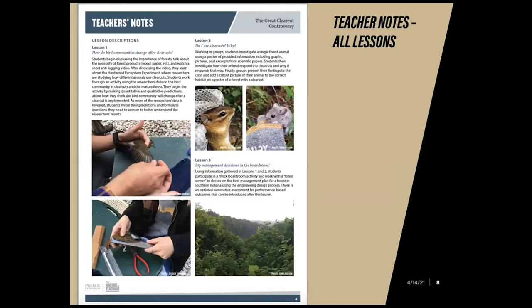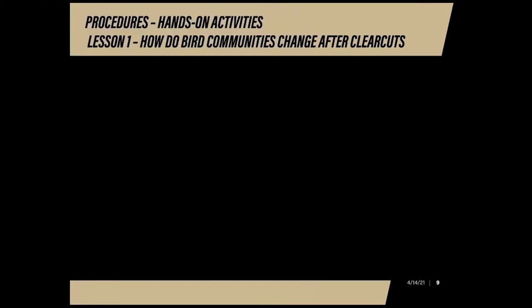This is a page from your packet that talks about lesson descriptions for each lesson. The one we will show you in just a second is lesson one: how do bird communities change after clear cuts? This is a really good summary of what this lesson covers. Now we're going to watch the video on how bird communities change after clear cuts.